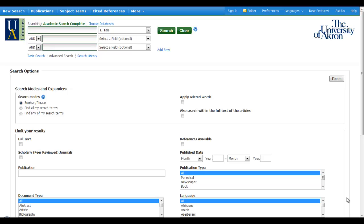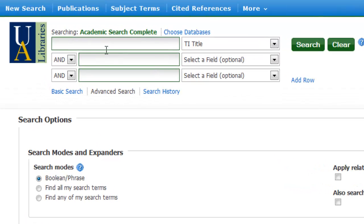In this tutorial we're going to take a look at using the Boolean operator NOT to eliminate results. We find ourselves in the Academic Search Complete Periodical Index, or database, and we're going to start out with a search for earthquakes.